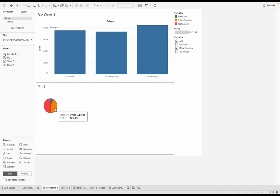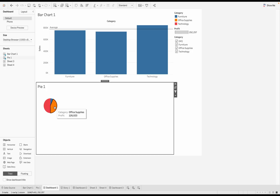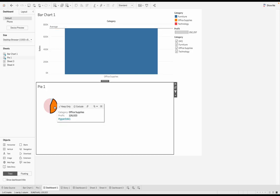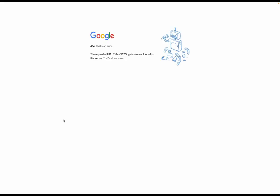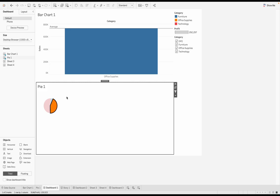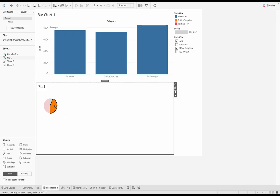So if I click on office supplies, this orange portion of this pie chart, I'm going to see a menu pop up, which is this. And now this is the hyperlink. If I click on this, this is going to take me to that respective web page. So it took me to google.com slash office supplies, which obviously was not found. So we got this error message. But that's how you go about doing that.